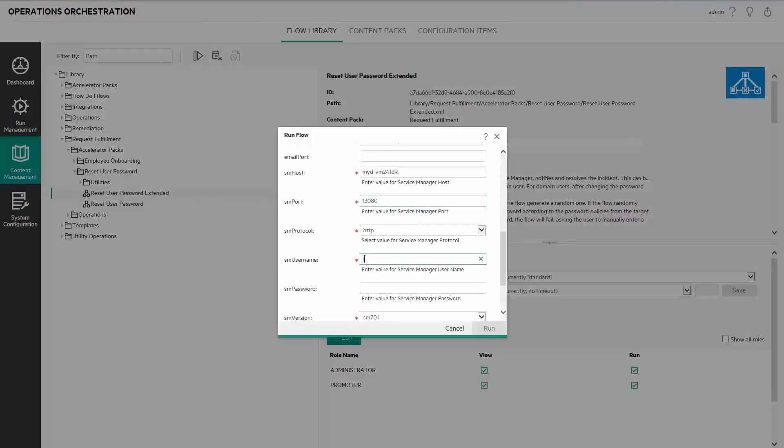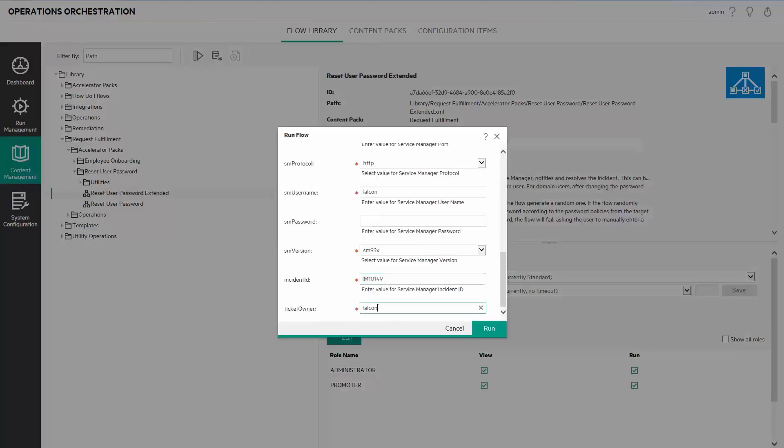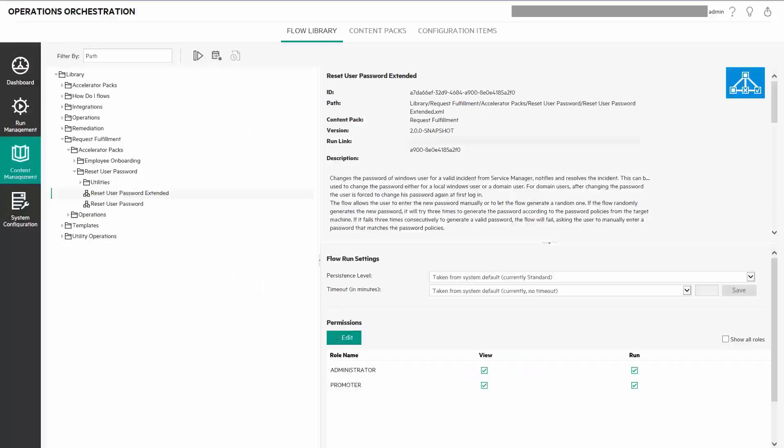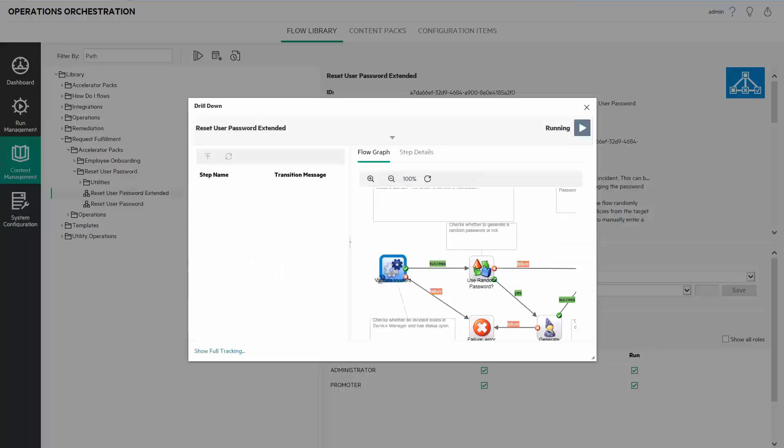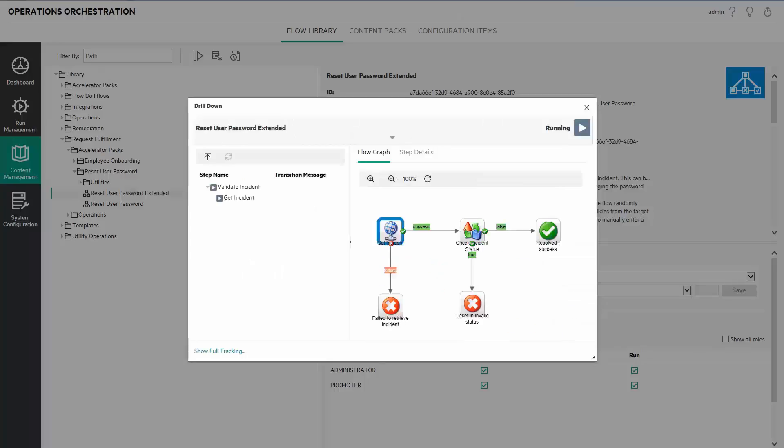I will fill in the relevant information and run the flow. We can see the graphical representation of the flow execution process. We will drill down to the flow design in a minute.